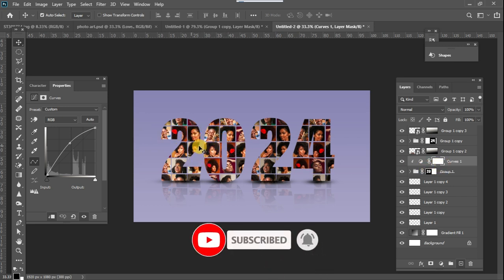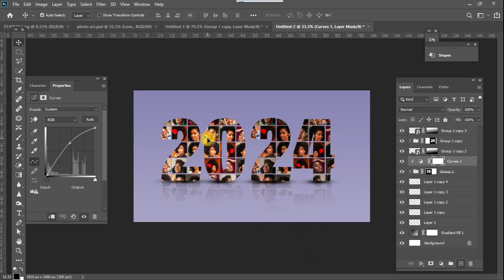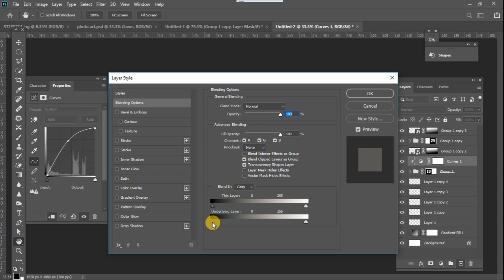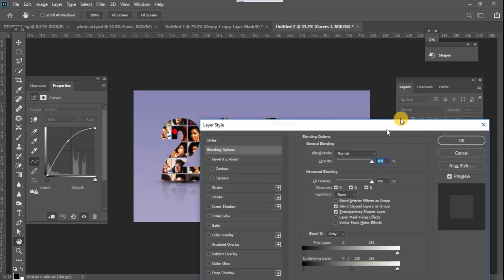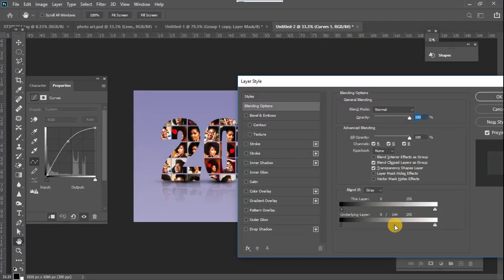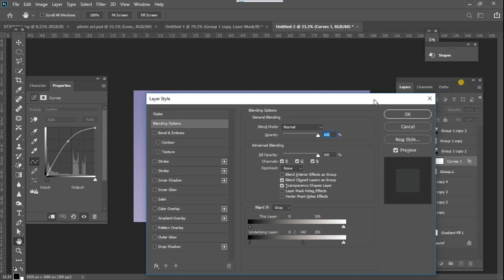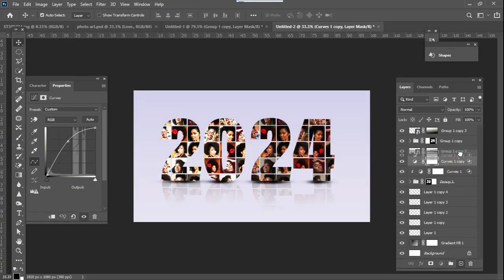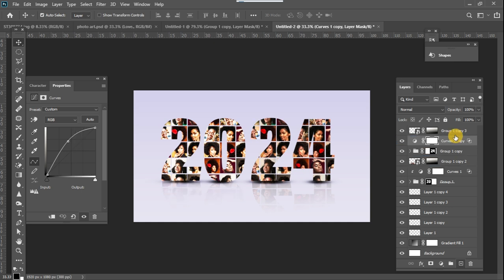I increase the brightness a little, then come to the Blending Options by double-clicking on the layer. I go to the Underlying Layer slider and split it — once you split that slider, it ensures the effect is applied only on the bright areas of the image. Then I'll Ctrl+J to copy this effect and place it above the '24' part of the text.